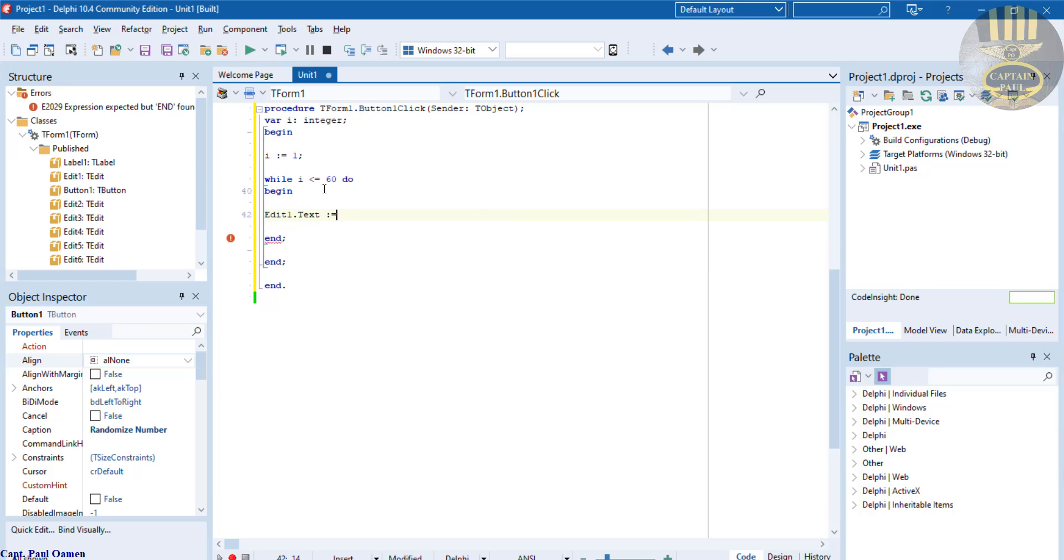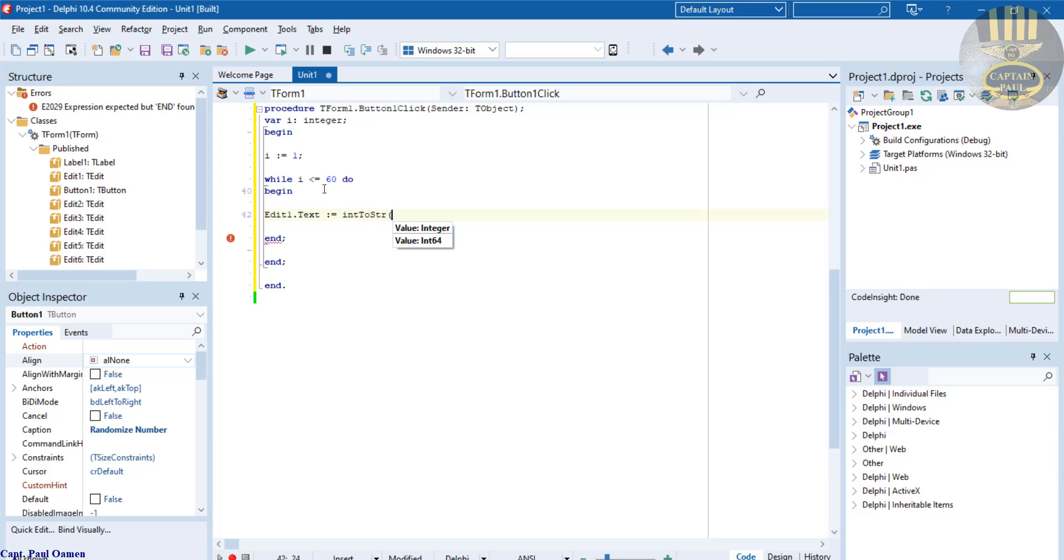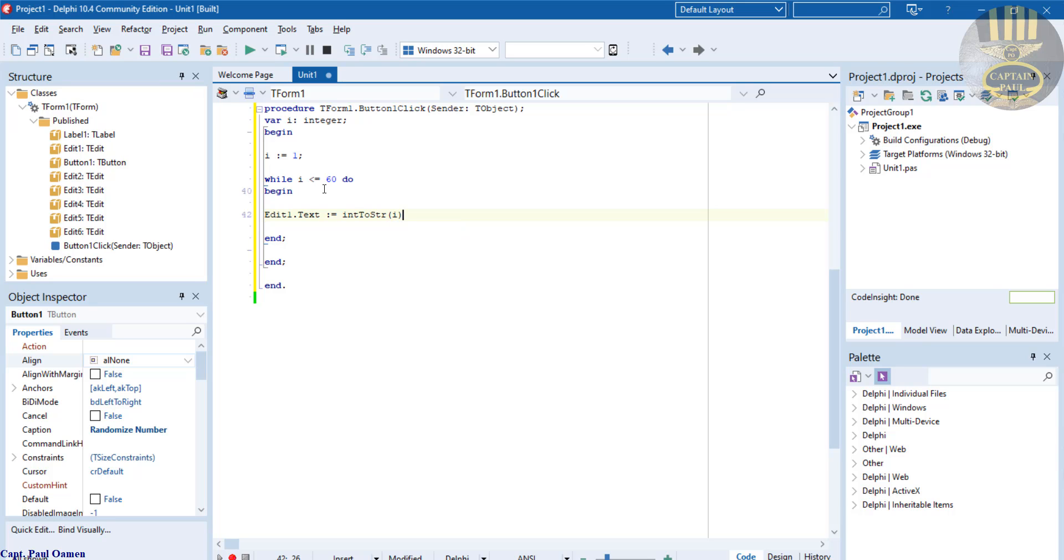Convert integer to string. And what am I converting? Whatever we have inside i. That's all I want you to convert.